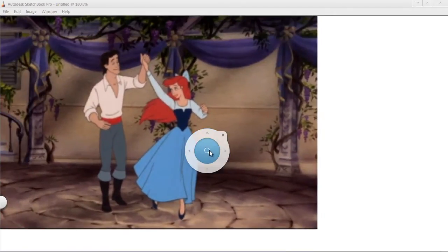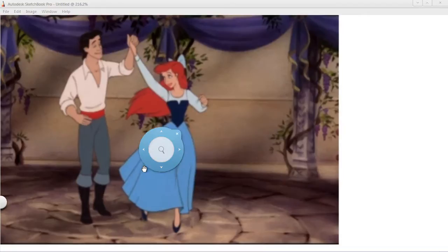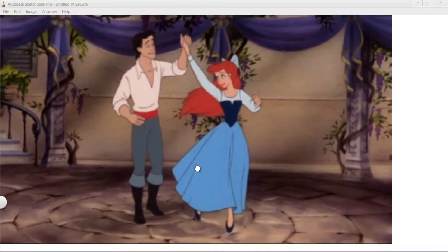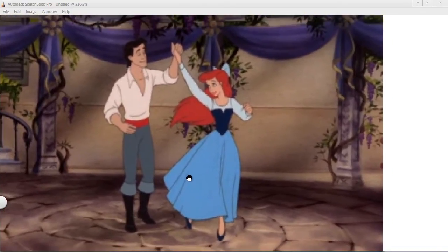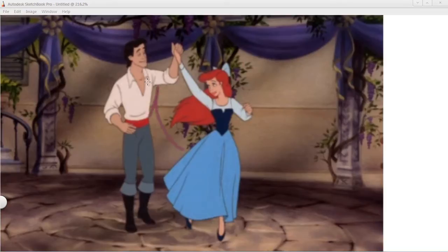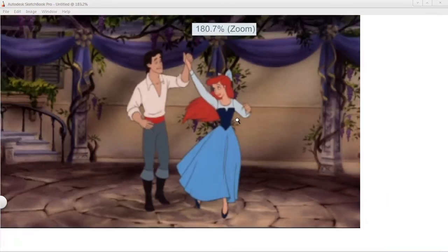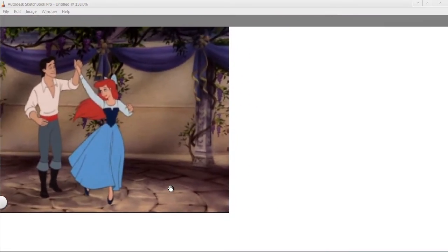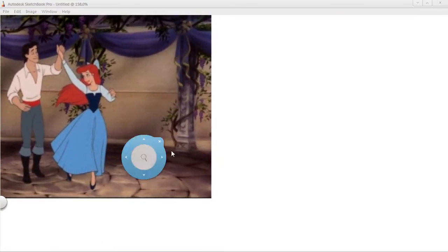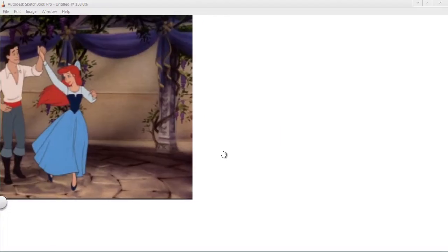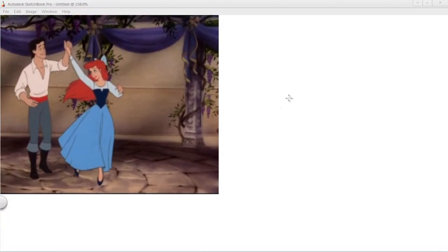And they're great examples to do gesture drawings from. So this is Ariel right here, dancing with her prince. I'm sure a lot of you have seen the movie. How to go about drawing Ariel in the general gestural approach is quite simple.